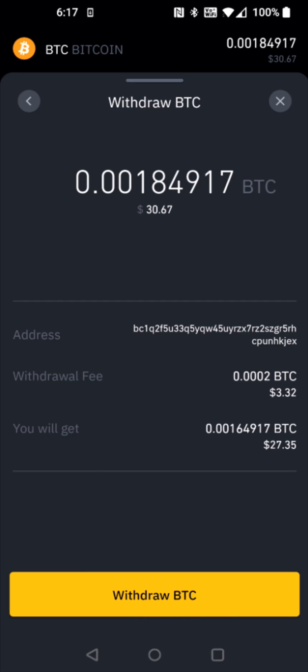I hope this video was helpful walking you through the step-by-step process on how you transfer cryptocurrency such as Bitcoin from a Binance account over to PayPal. I appreciate you guys stopping by. Consider subscribing to the YouTube channel, and I'll catch you back here next time.